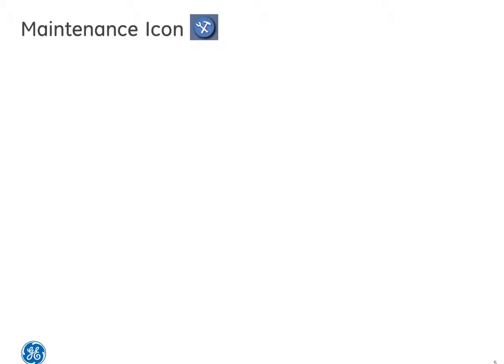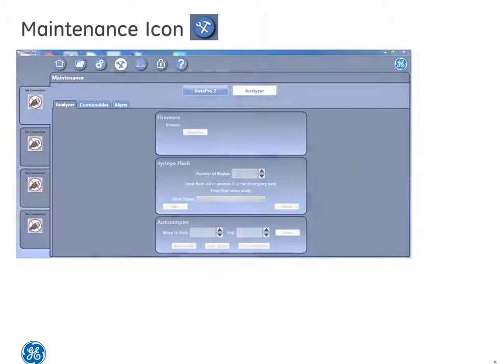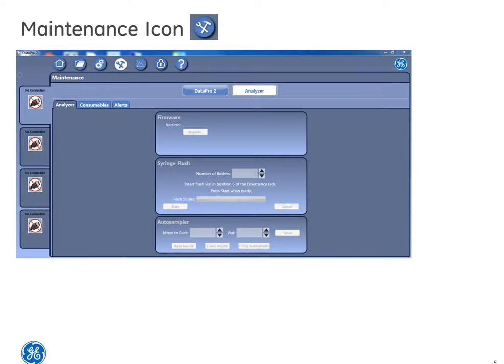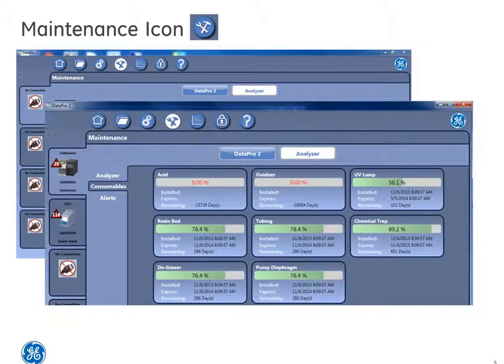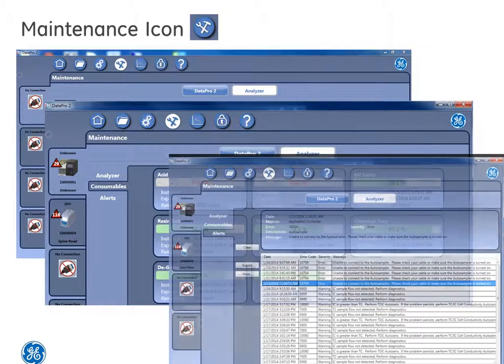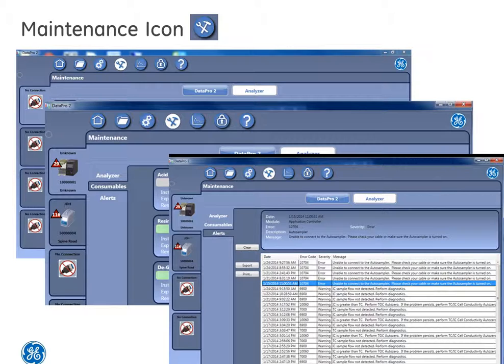Now let's go to the maintenance icon. Selecting this icon allows users to perform backups, archives, check consumables which is really important, troubleshoot issues with the autosampler, or check warnings, errors, and alerts.